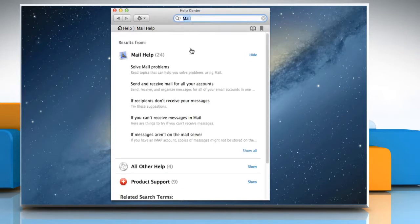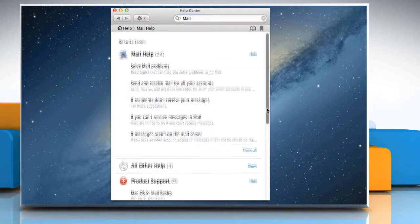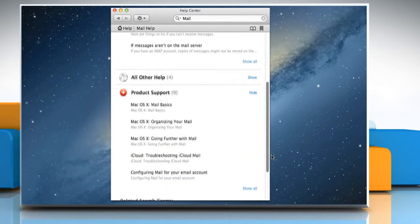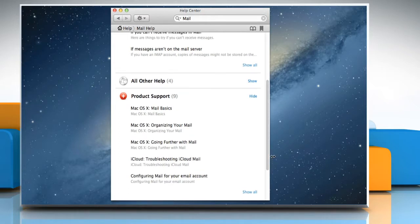In the search results that appear, review the topics to find those related to your search. A brief summary of each topic appears below the topic name.